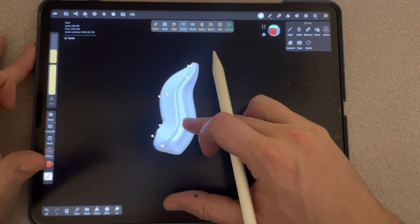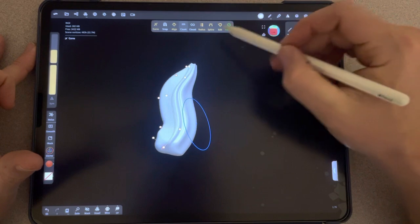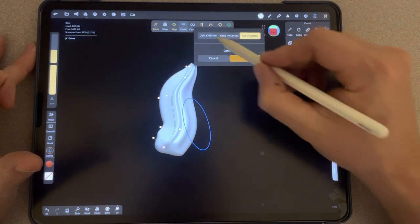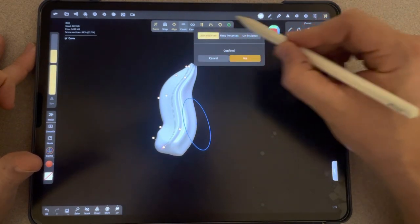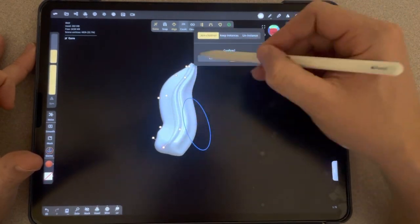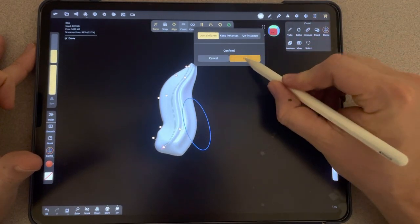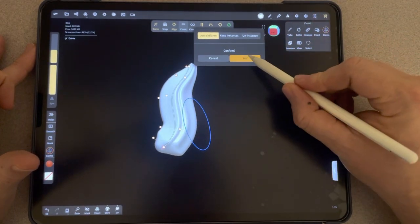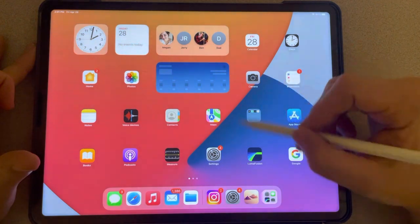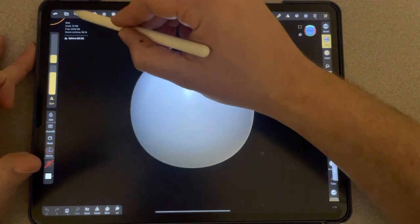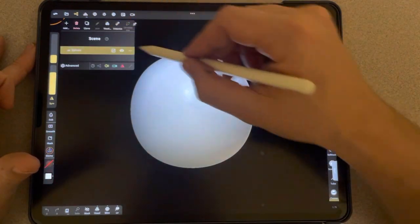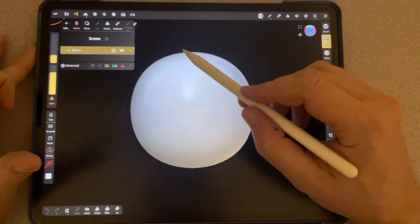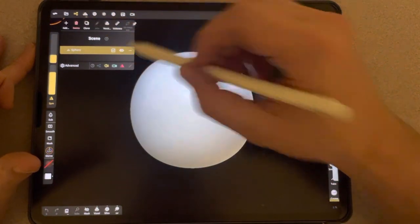So we could click validate. We could actually join the children this time rather than making them all separate. We can make this all one new piece, click yes, join children. Oh, it actually crashed out the app. It probably couldn't handle that amount of RAM for how complex I made that first shape.